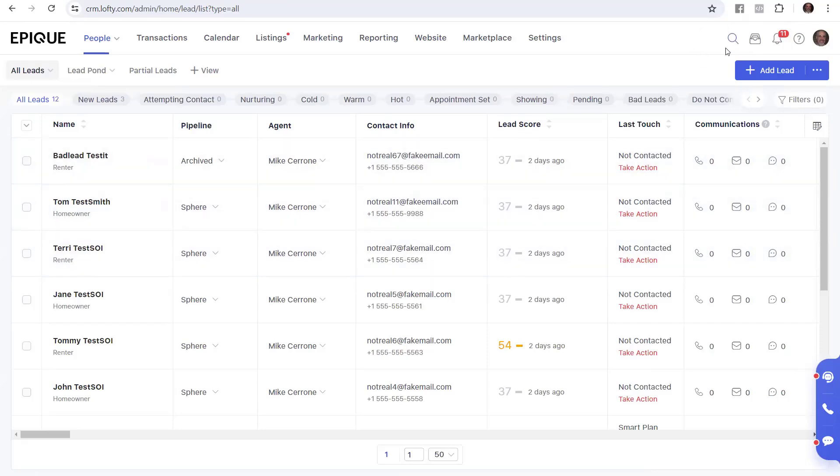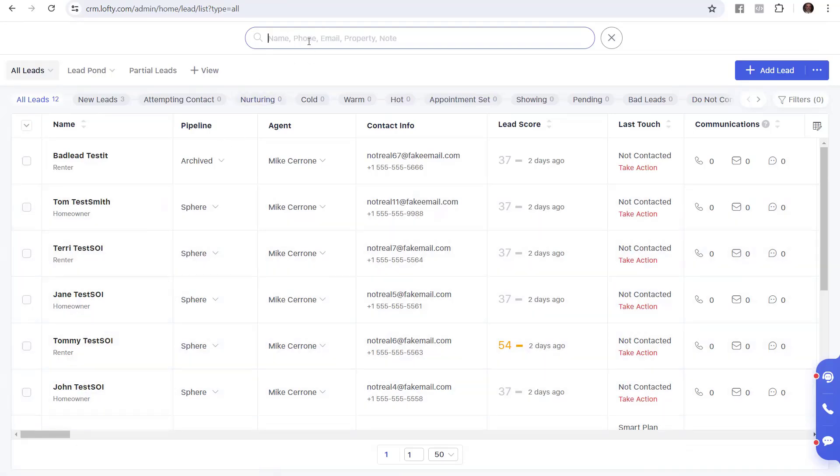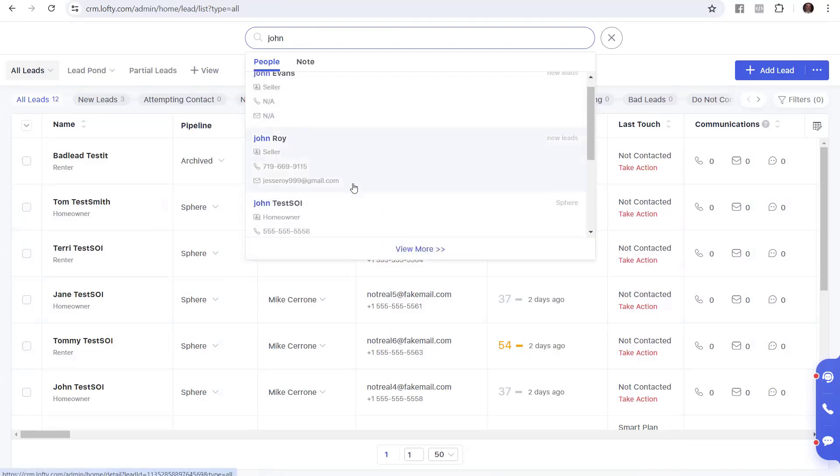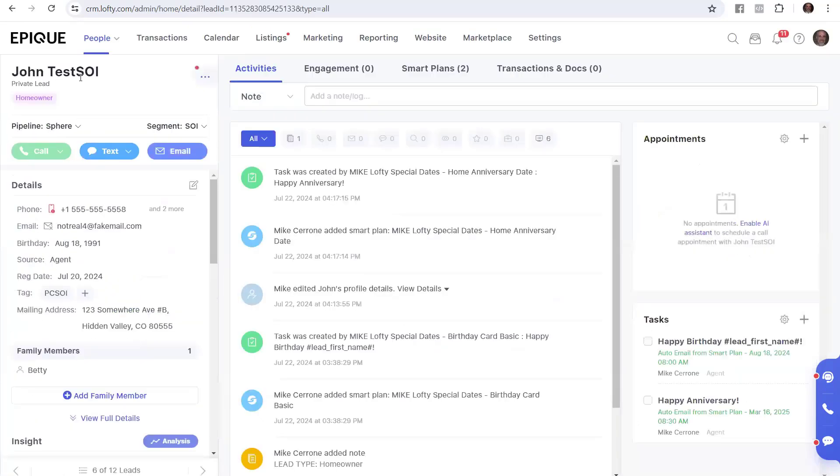You can also use this search feature up here in the upper right corner. Let's say I know somebody I want to work with, and I just remember their name is John. So I'll just type in John with an H. And there we go. We got a couple different Johns. I want John Test SOI.